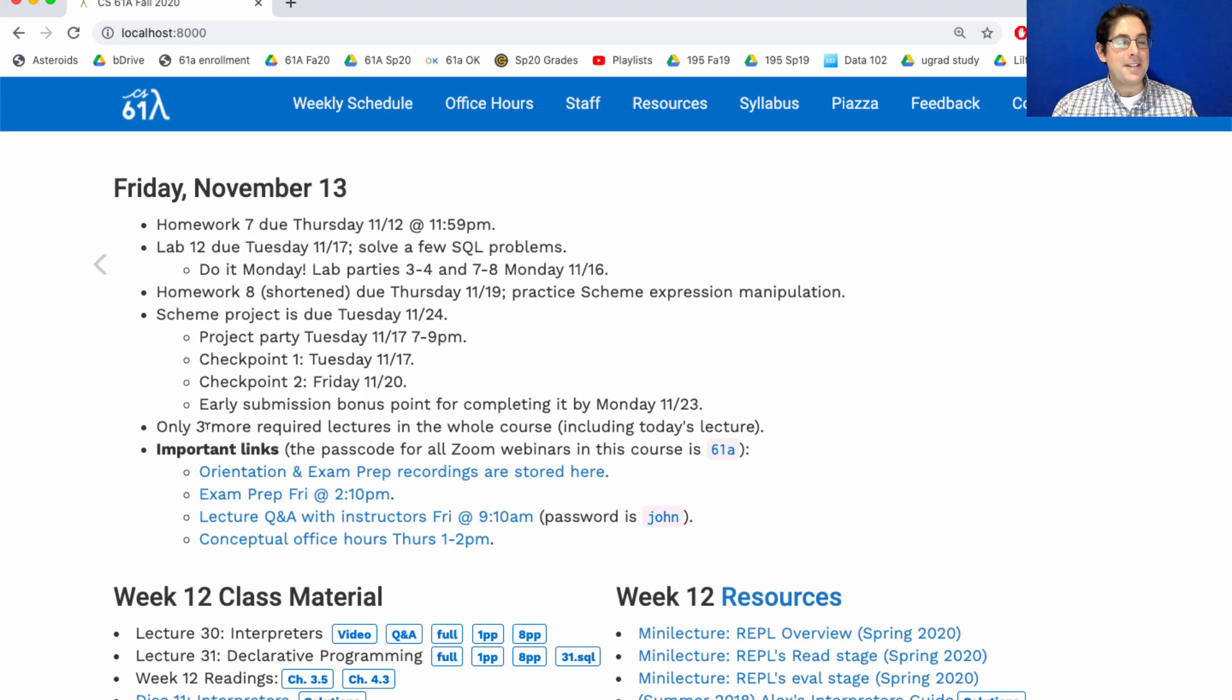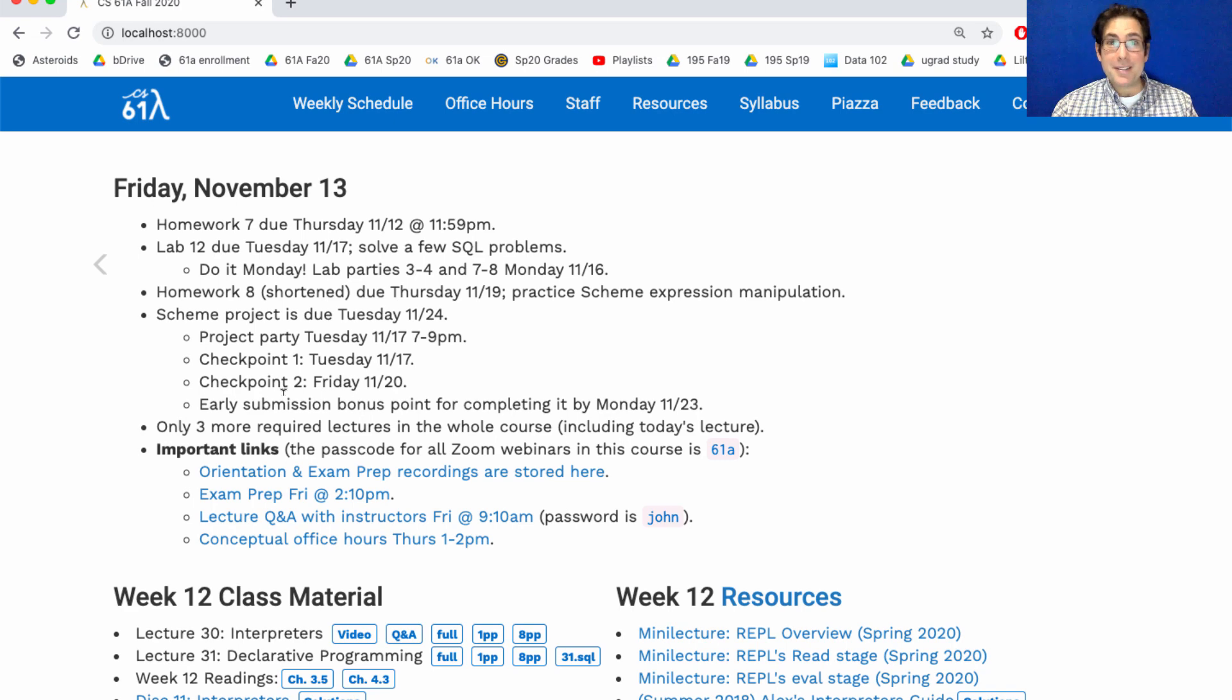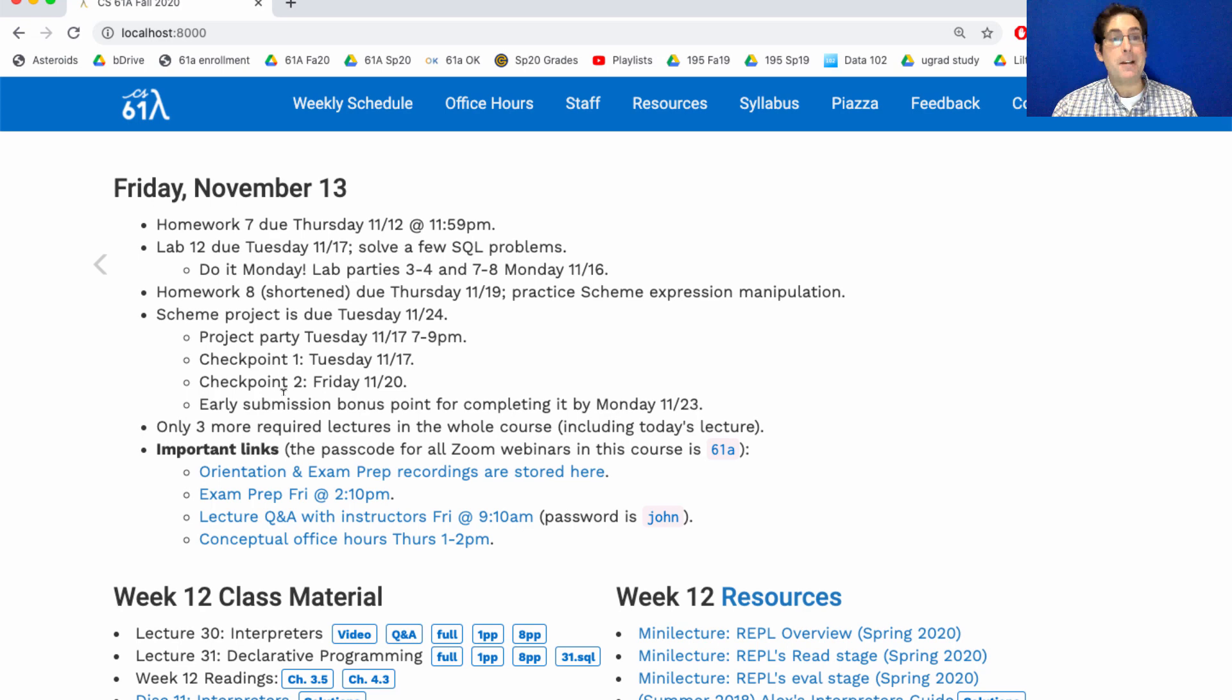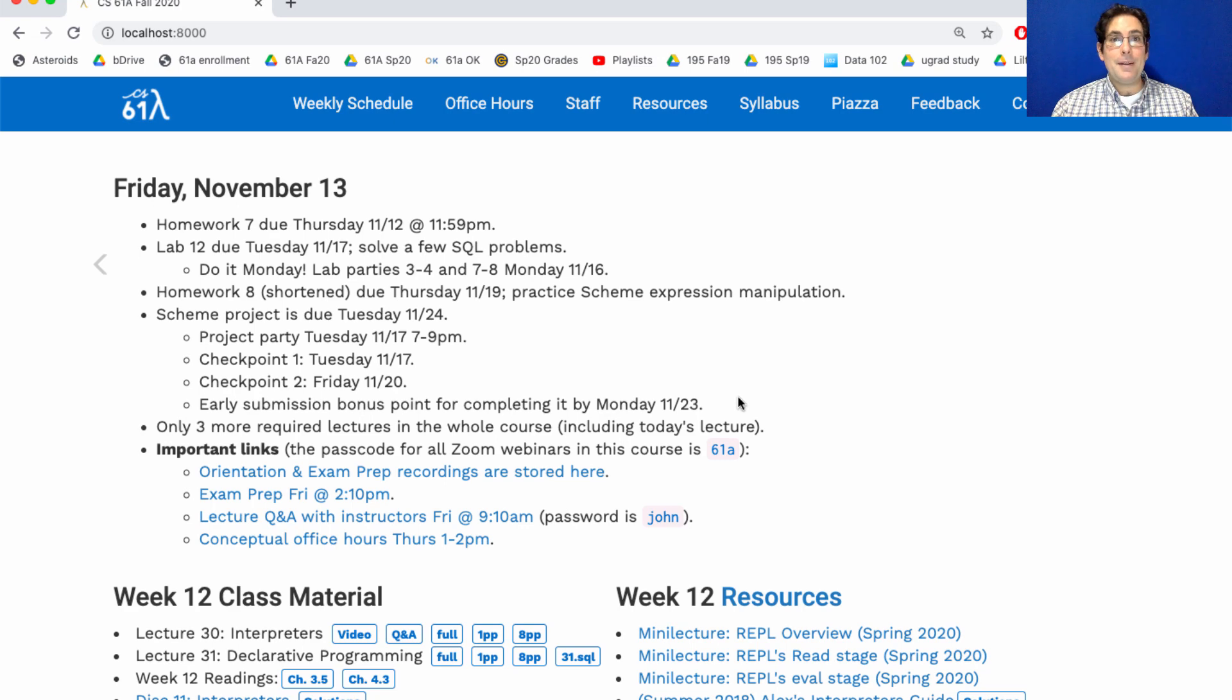So I know there's a lot going on next week. Lab and a checkpoint Tuesday, homework Thursday, another checkpoint on Friday. If you miss checkpoints, they're only one point each, so it's not totally catastrophic. But it is really a good recommendation that you stay ahead of the project, don't leave it to the last minute, and hit these checkpoints so that you can turn the whole thing in early on Monday the 23rd.